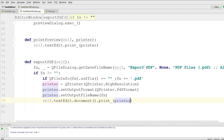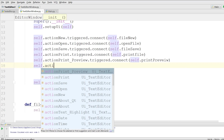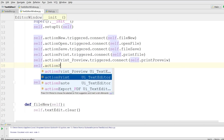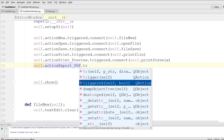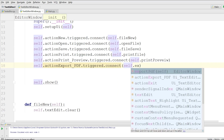Let me check this once again: QFileDialog getSaveFileName, export PDF, none, QFileInfo suffix dot pdf, printer high resolution, set output format PDF format, set output file name, text edit document print. Now I'm going to connect self.action_export_pdf.triggered to self.export_pdf.